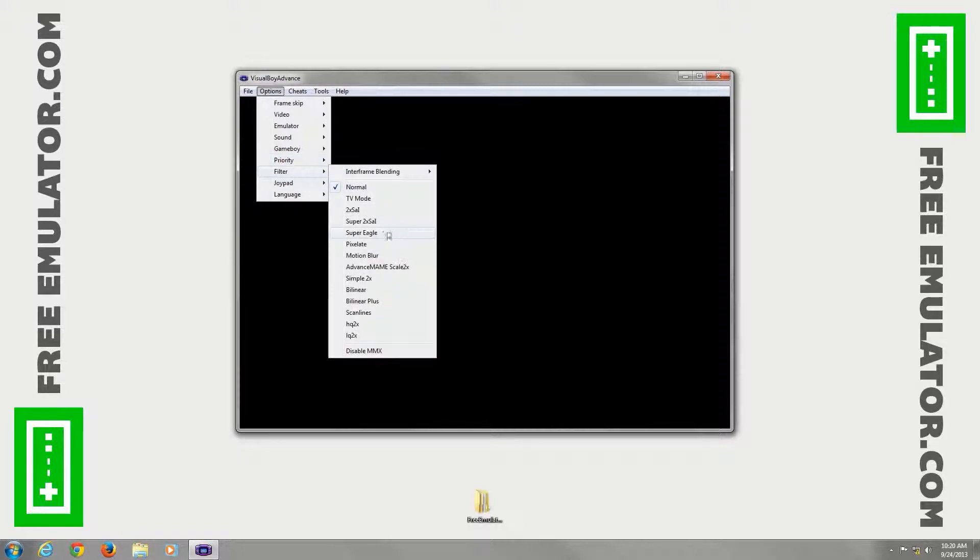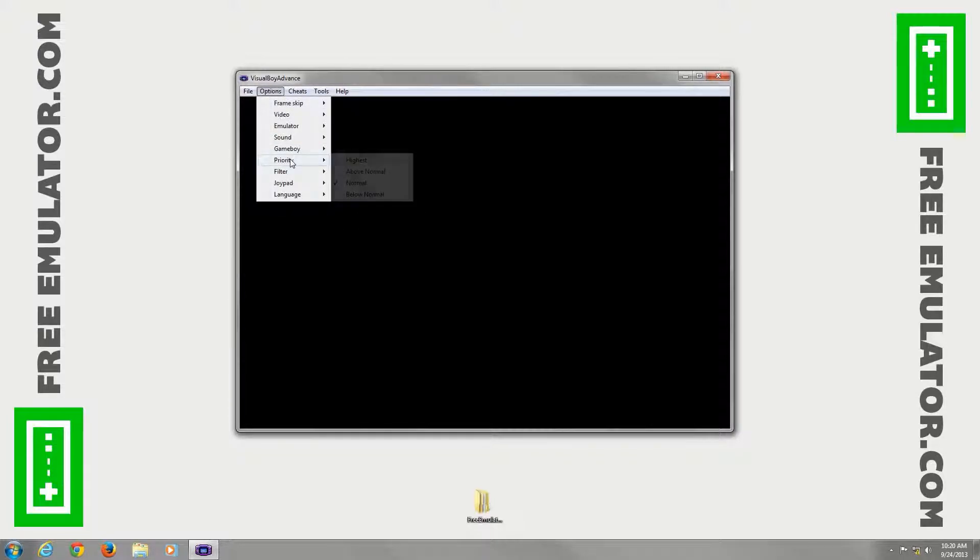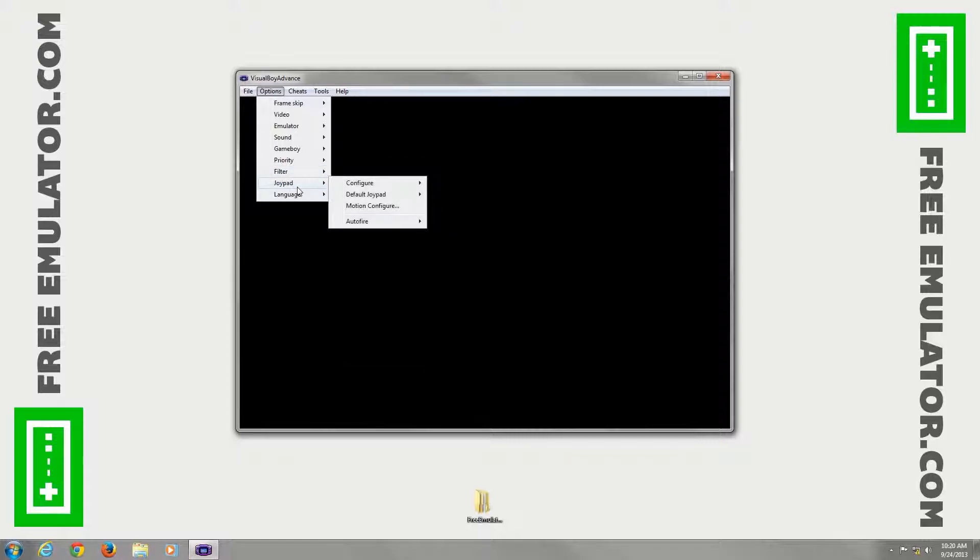Filters. I actually do super eagle here. It helps to make the graphics a little more smoother, and it looks better on a huge monitor, TV screen in this case.